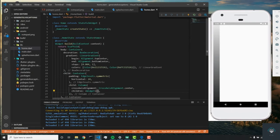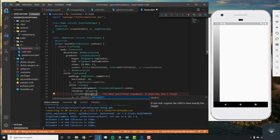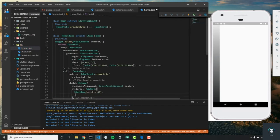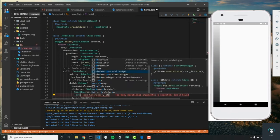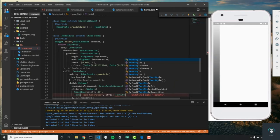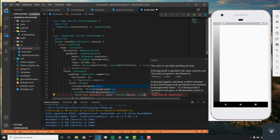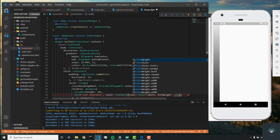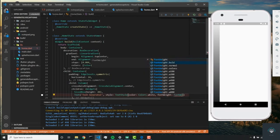Now we can start setting the children widgets. The first thing we're going to add is a SizeBox of height 40, and then a text widget that says 'Text Generator'.